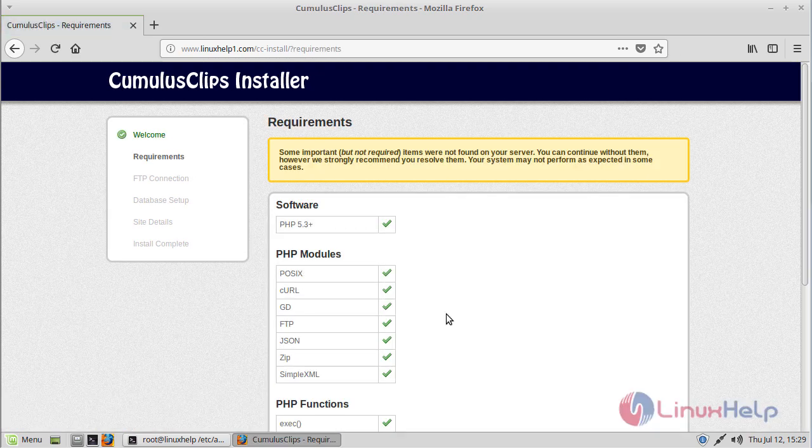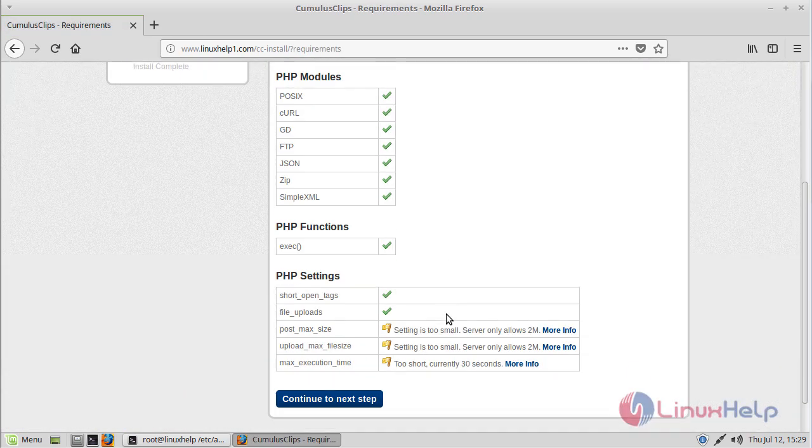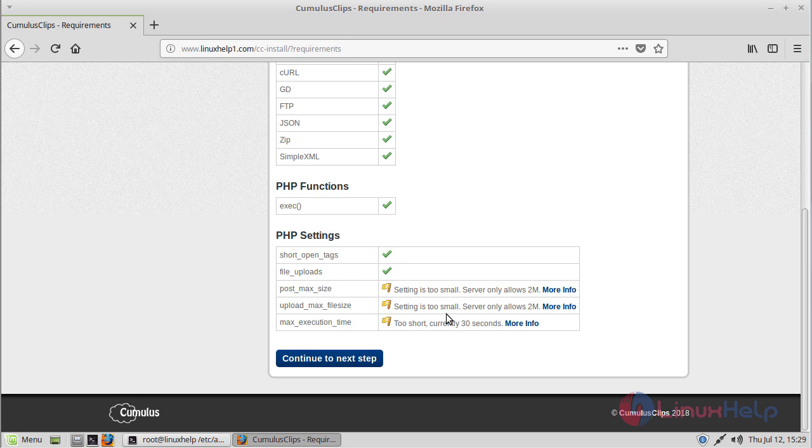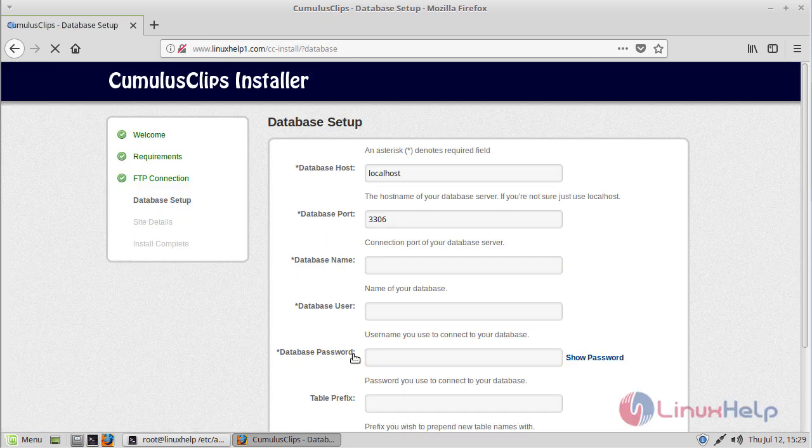Here we can see the system preview requirements. Everything is fine, now we have to click continue.